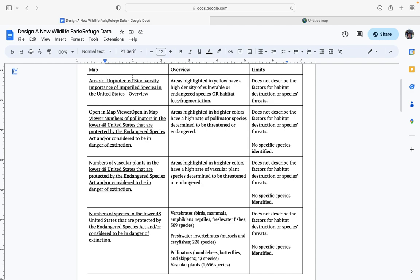You have areas of unprotected biodiversity importance — land that's currently not protected that has a lot of biodiversity that's imperiled, endangered, or threatened. You have a map looking at where pollinators are at risk of being extinct. Vascular plants that are extinct — these are two species that don't get enough attention or protection because they're not cute, cuddly, charismatic animals. And finally, a total sum map of all the endangered or threatened species under the ESA.